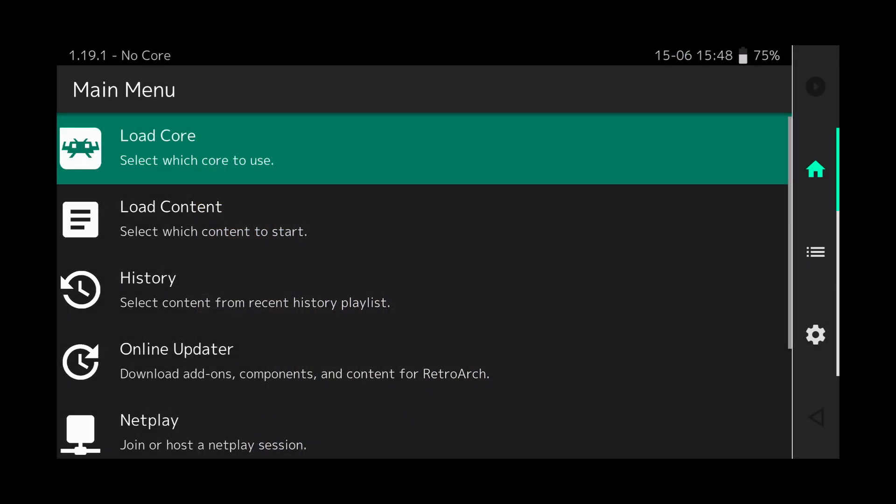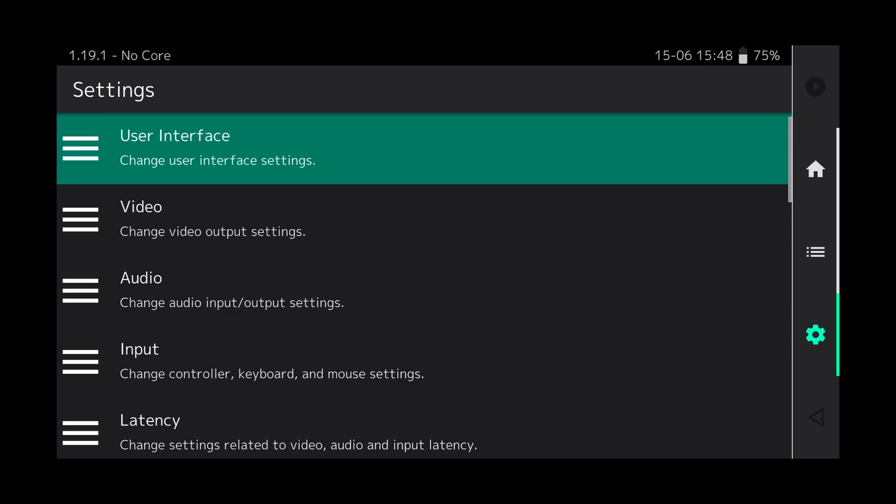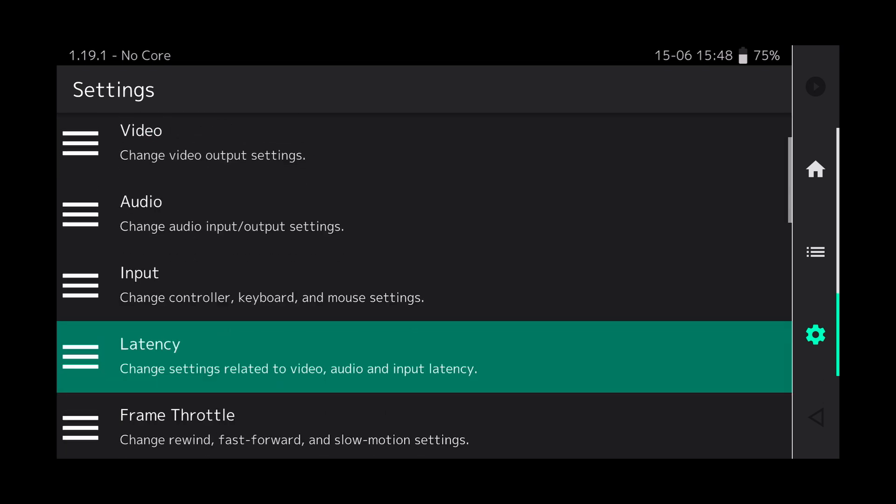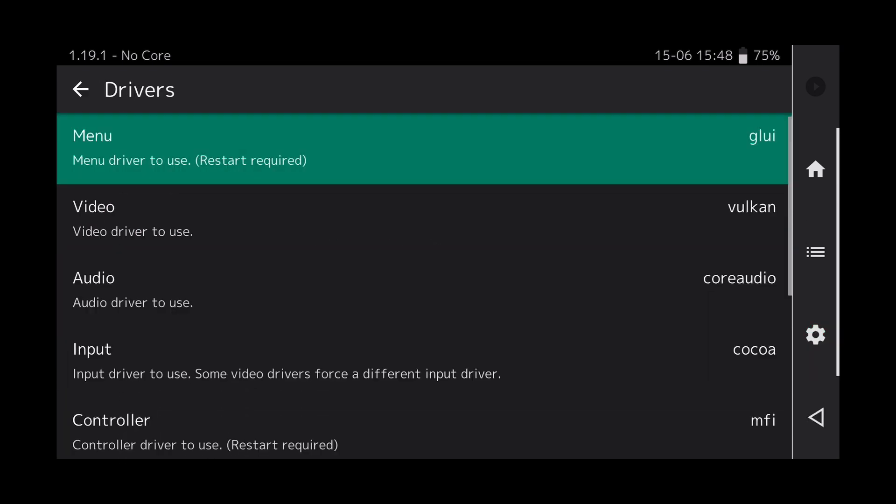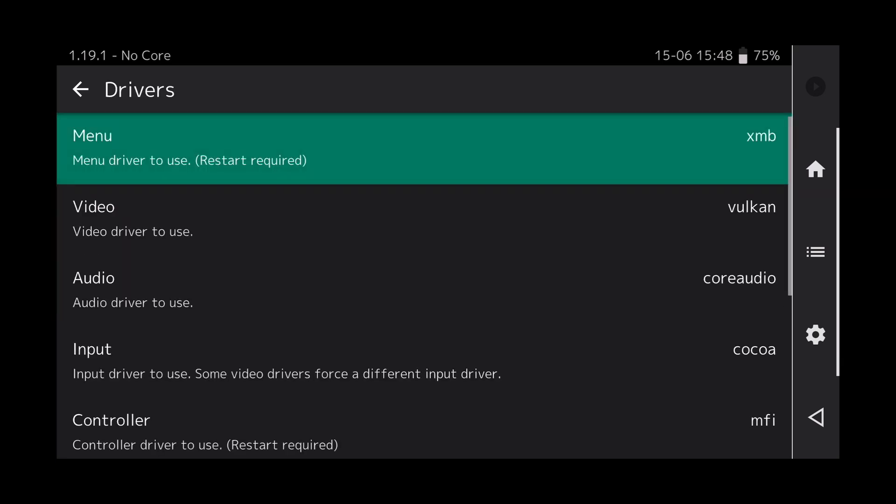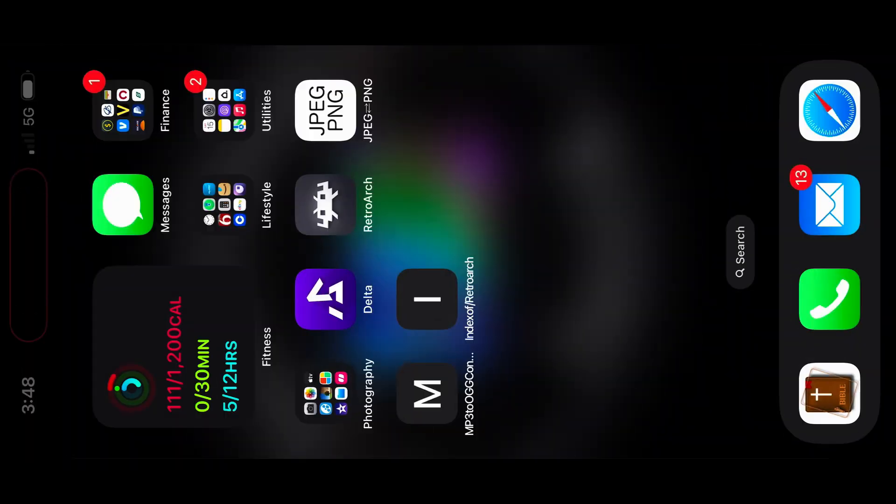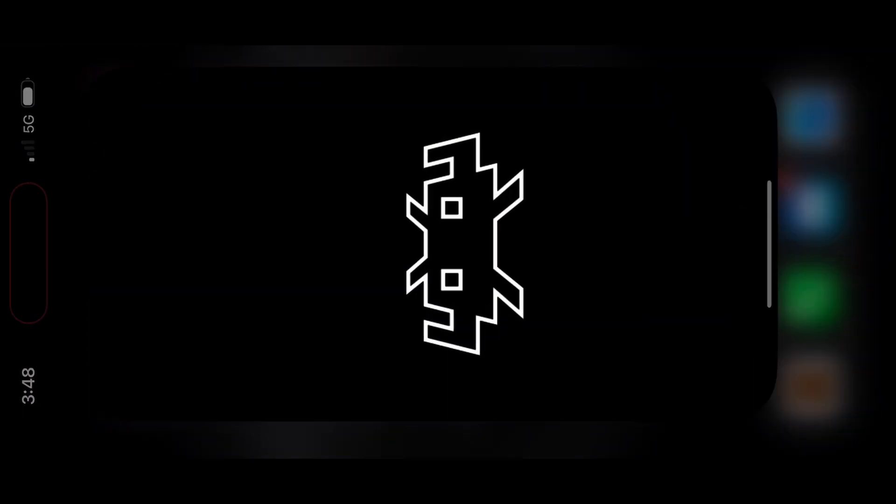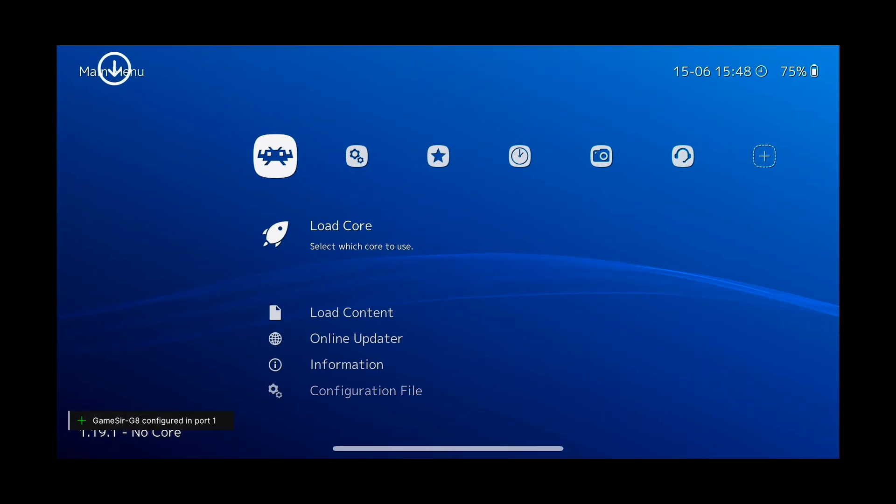So when you load RetroArch for the very first time, it looks pretty bland. What you want to do is go over to Settings, go down to Drivers, select Menu, and go down to XMB. Select that and then back out of RetroArch and close the app. And then when you open the app back up, you've got a brand new menu look.